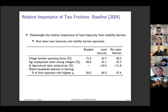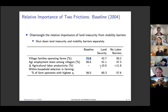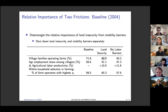In the baseline calibrated economy in 2004, around 72 percent of village households operate farms. In the model, if we shut down land insecurity — meaning even if no one operates a farm, you are not subject to any expropriation risk — then only 42 percent of households still want to operate farms. That means close to 30 percent of households are what we call zombie farms: they are farming not because they find it profitable, but just to secure their land.